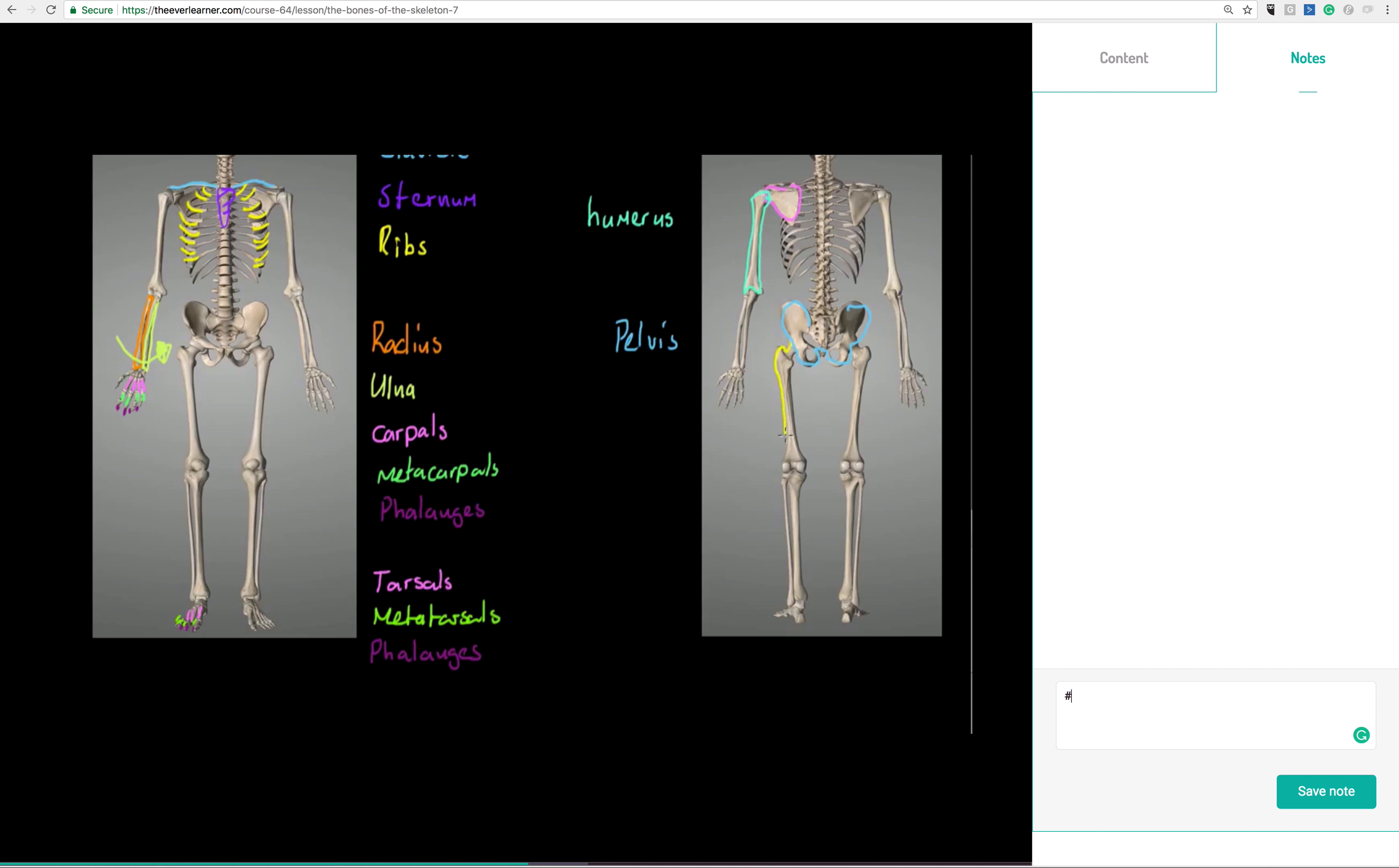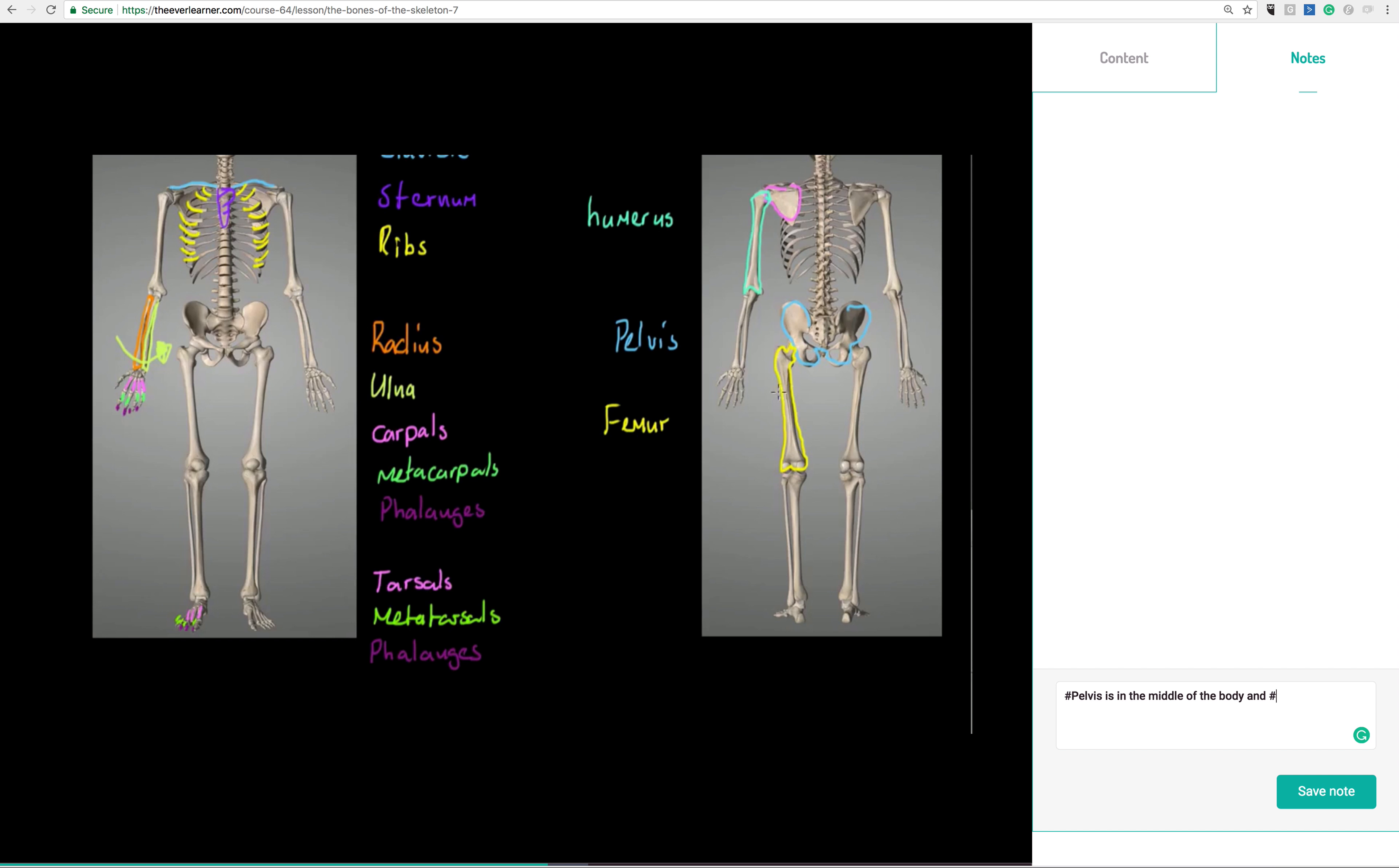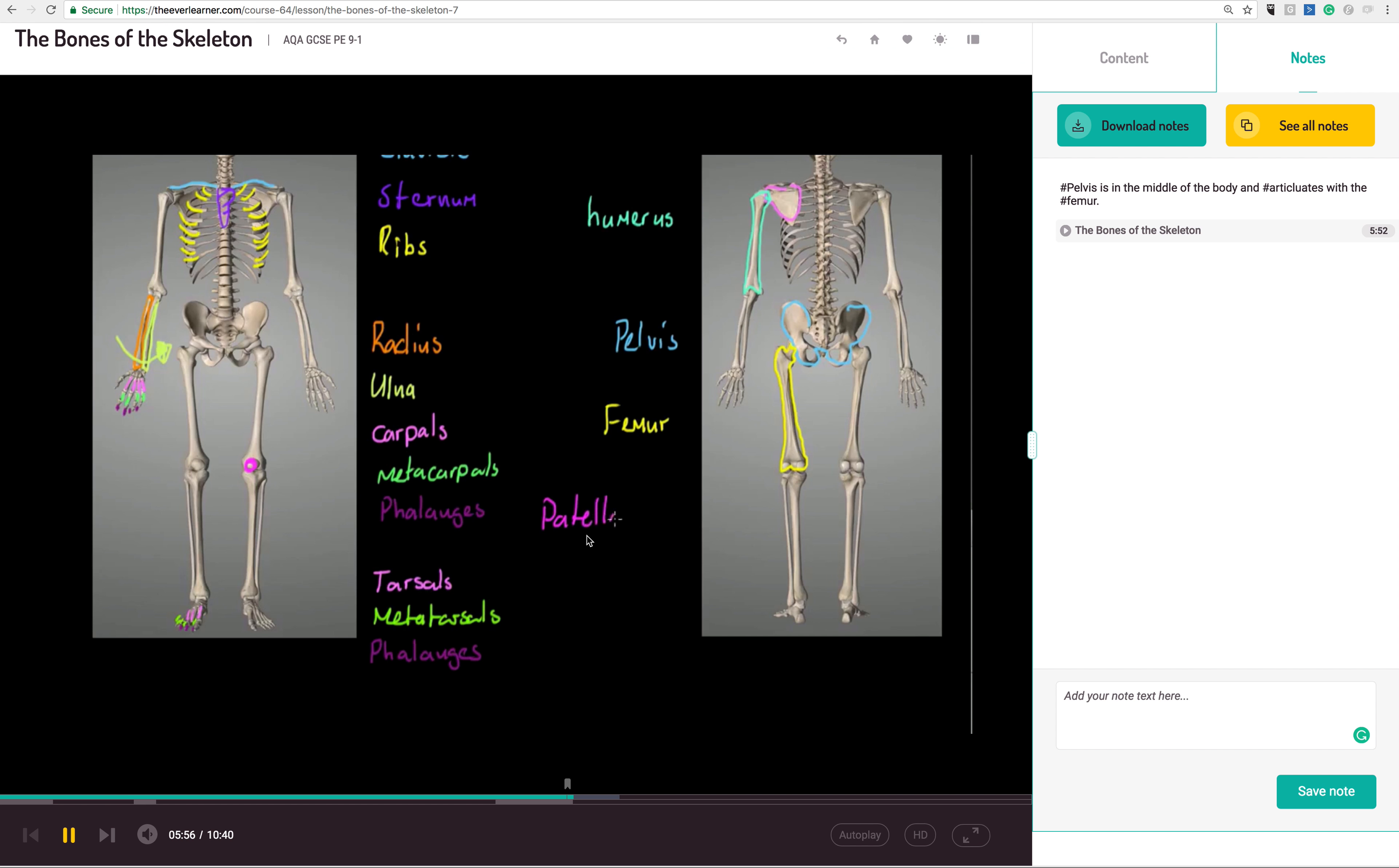And I'm going to start thinking about making some notes. And I'm going to write here, for example, that hashtag pelvis is in the middle of the body, because that's what's been taught to me. And I'm going to say and hashtag articulates with the hashtag femur. Now, these tags are all searchable. So I'm going to hit full stop and I'm going to say that's my note. And you see here that note is being saved.